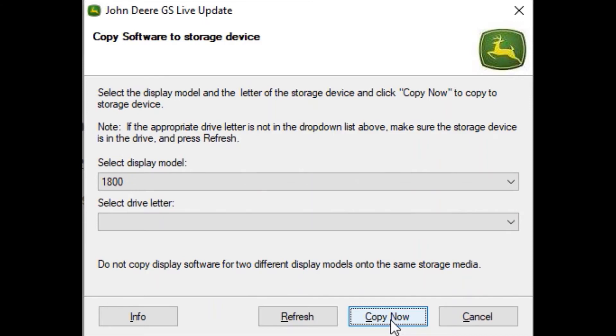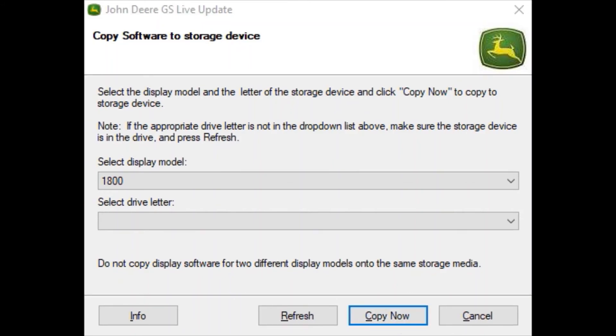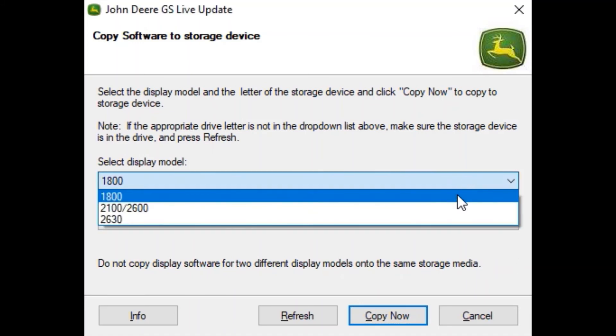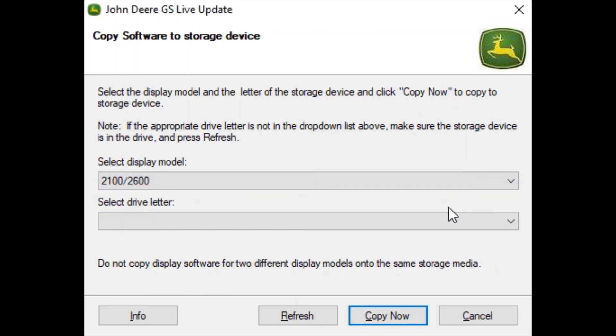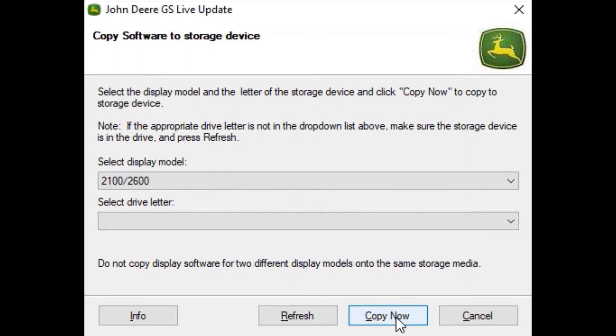Select the display model and the correct flash drive letter. Then click copy now to copy the updates onto the flash drive. Since we are using a 2600 display, we will select the display model in the drop down. Then select the drive letter for the correct flash drive you have inserted in your computer. Next we will hit copy now to put the software onto the flash drive.